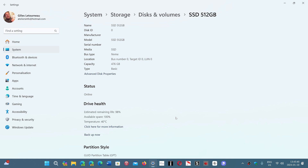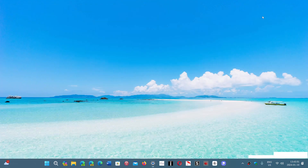So it tells you that these drives are actually pretty tough. A quick drive health status is available right within the Settings in Windows 11.